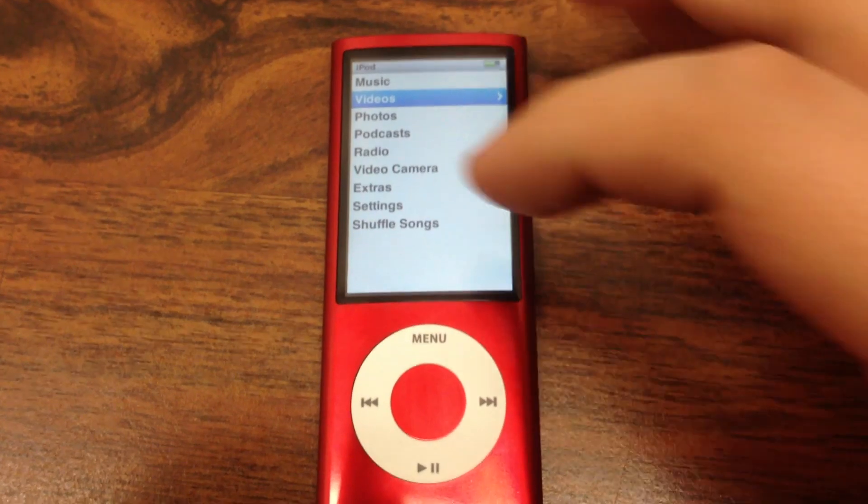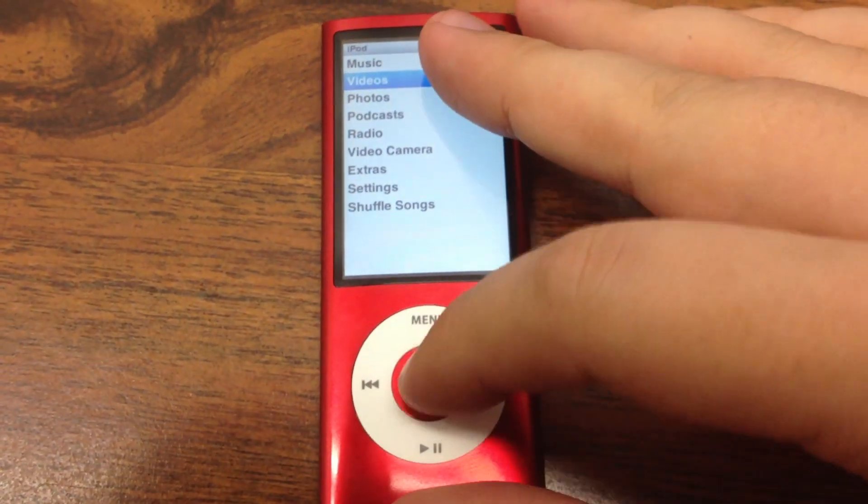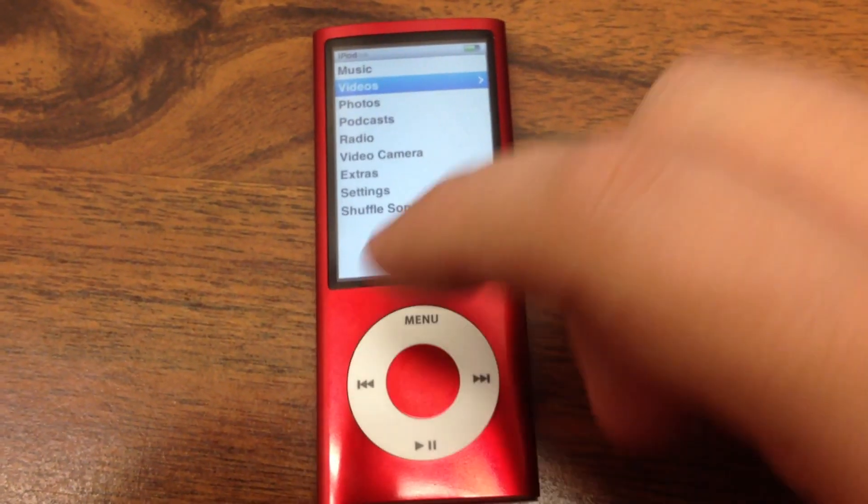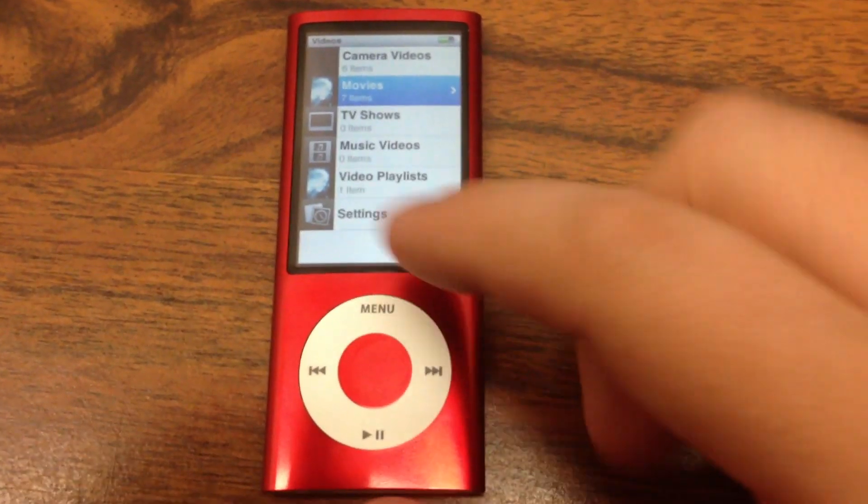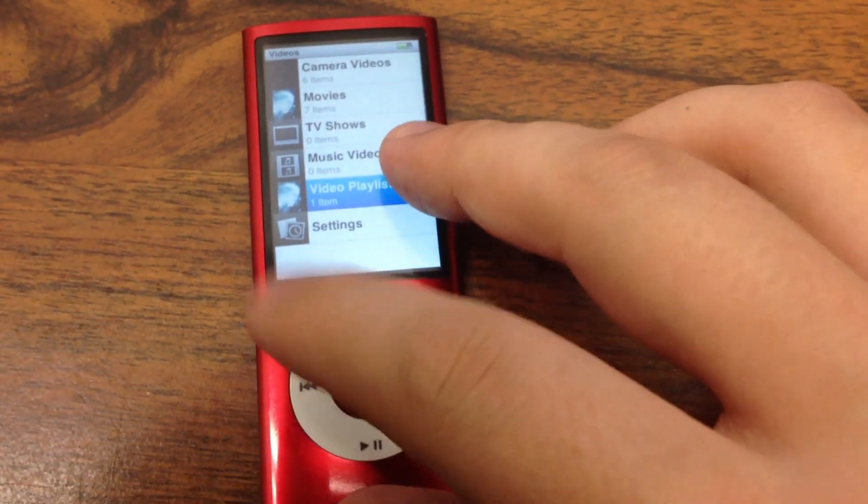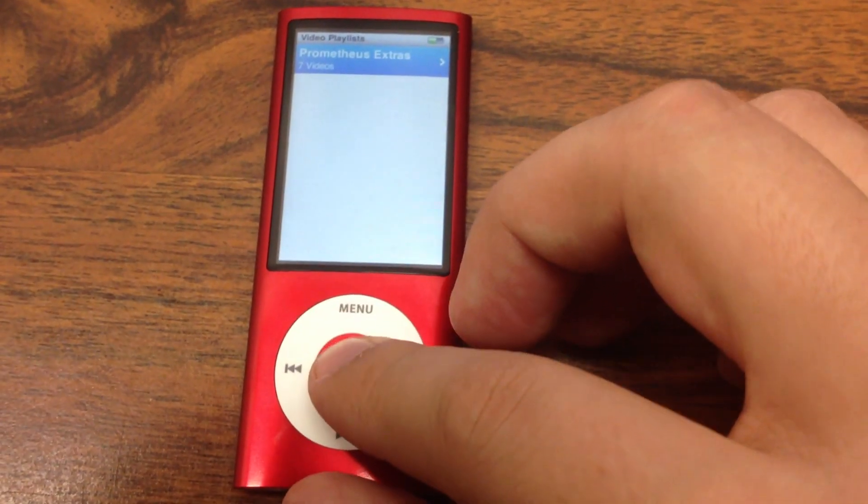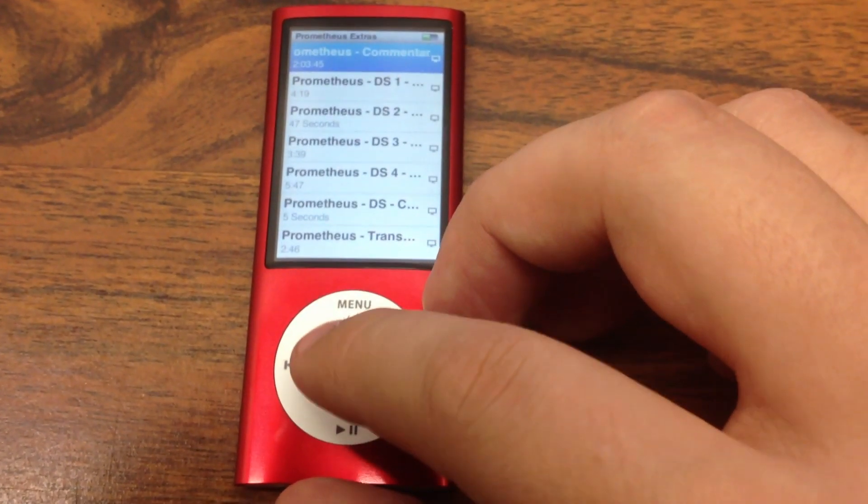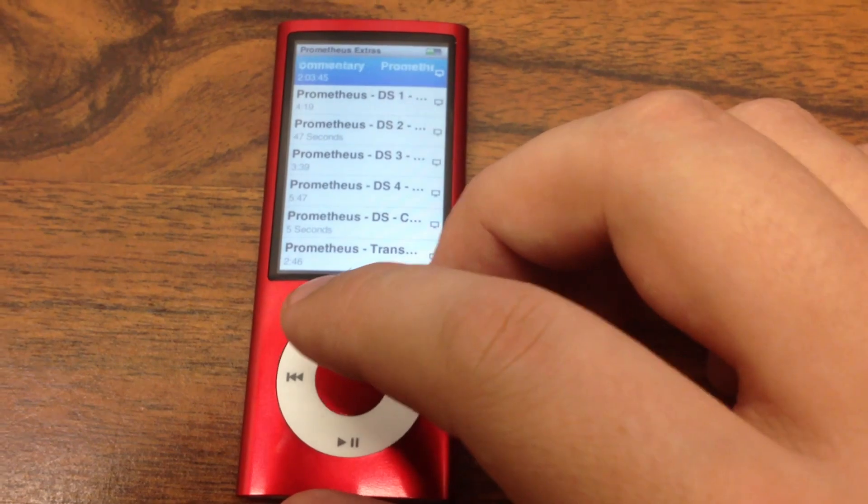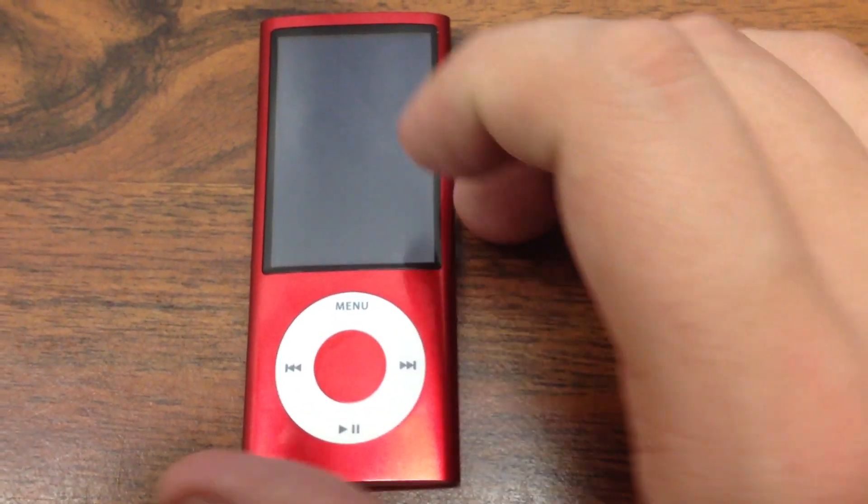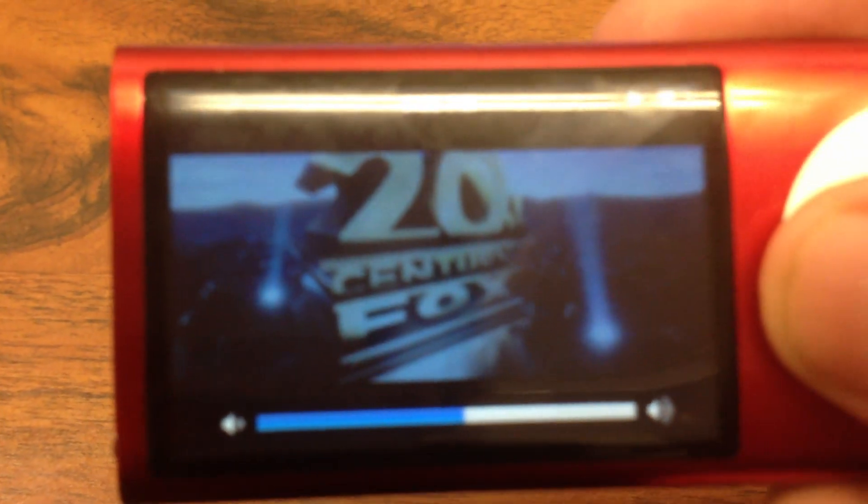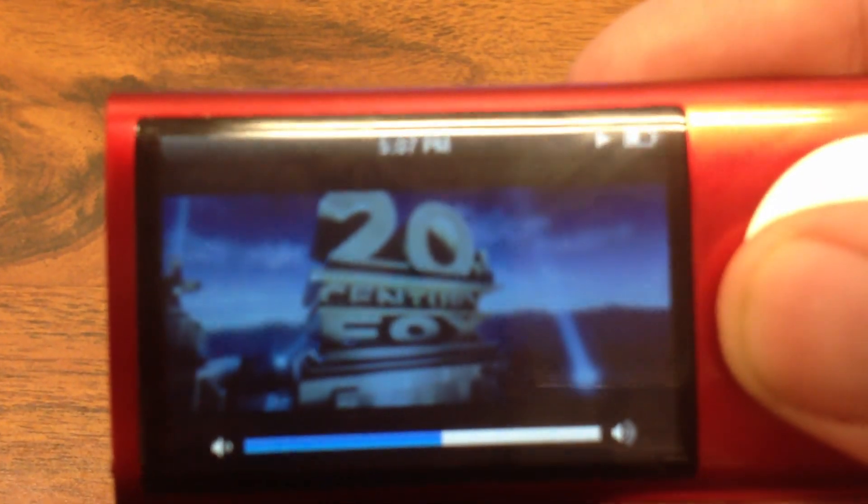So here is the iPod Nano. I'm just going to load up the videos interface here. And here is the video playlist at the bottom there for the Prometheus Extras. I'm going to load that up. You can see all these with the duration. Here's the commentary of the movie. It's going to load up and start playing Prometheus. And there we go. That is the version with the commentary playing perfectly fine on my iPod Nano.